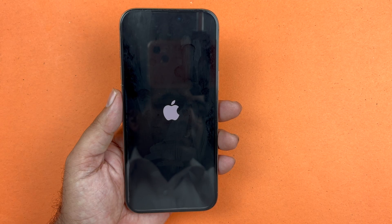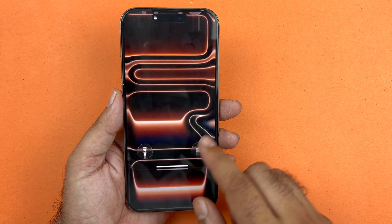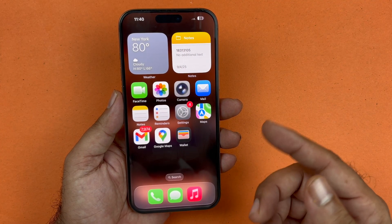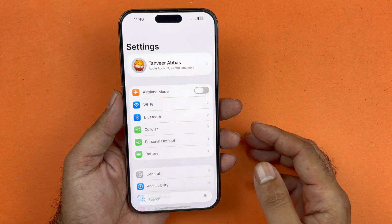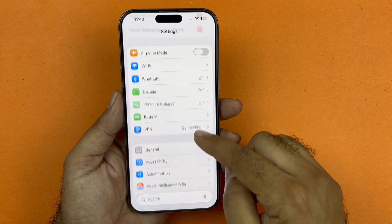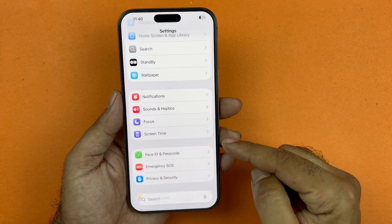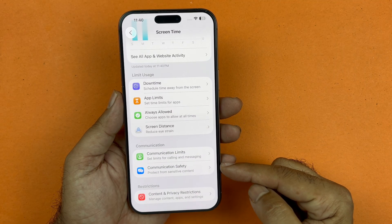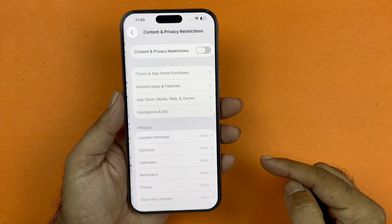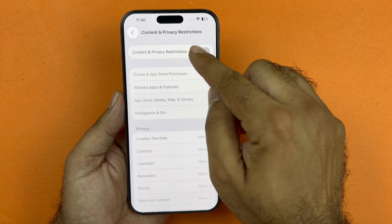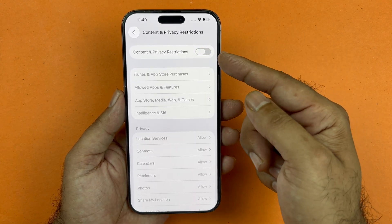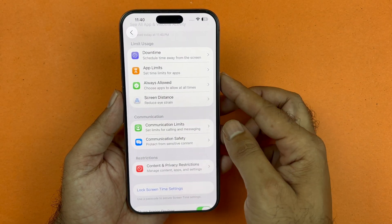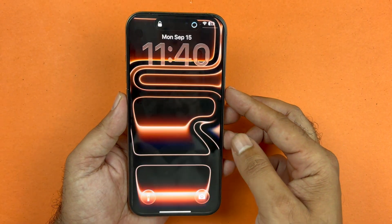After restarting you will be prompted to enter your passcode — go ahead and enter that. If Face ID is still not working, go into your Settings, then Screen Time, and find the Content Restrictions option. If it is enabled, disable it, as it could be interfering with Face ID. You can turn it back on when you need it.